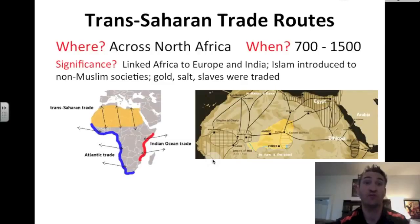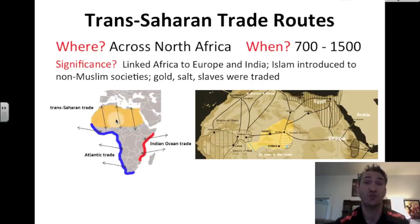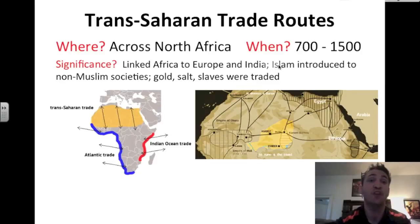Another important trade route was the trans-Saharan trade routes — trans meaning across. This route went across North Africa; you see it in tan here. It was widely used from 700 to 1500. The significance of the trans-Saharan route is that it linked Africa to Europe in the north and to India in the east, and it also introduced the religion of Islam to non-Muslim societies in Africa.